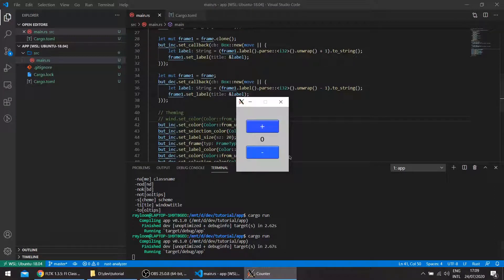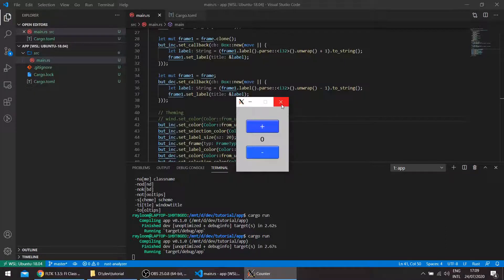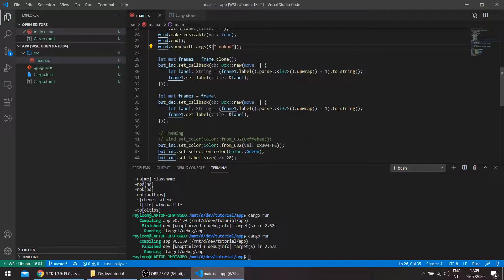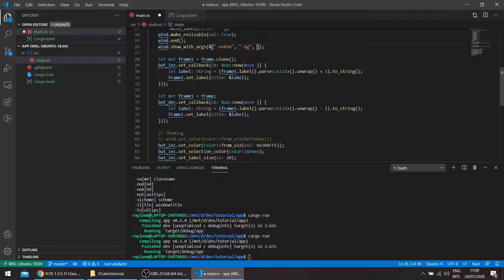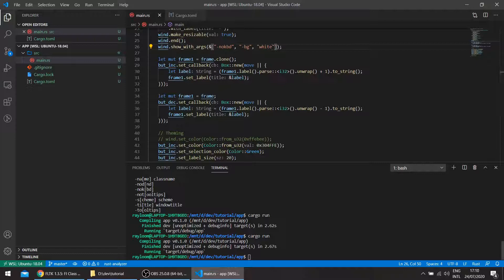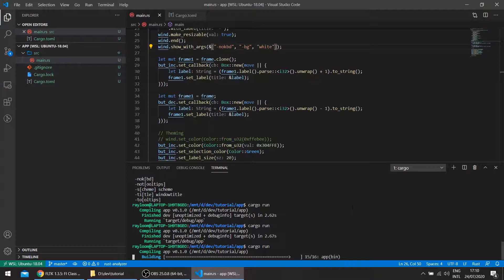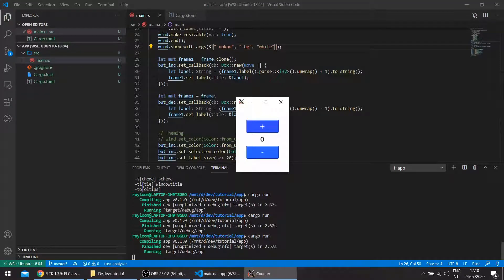And we can pass the background color through the arguments here. So it'll be, for example, background white. So there.